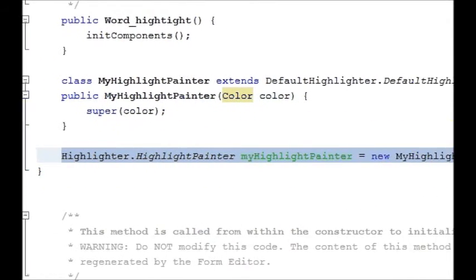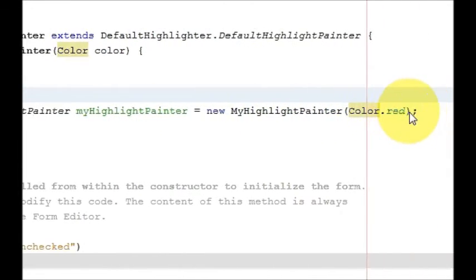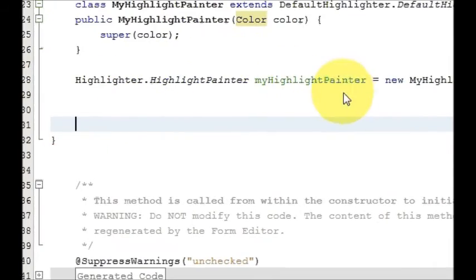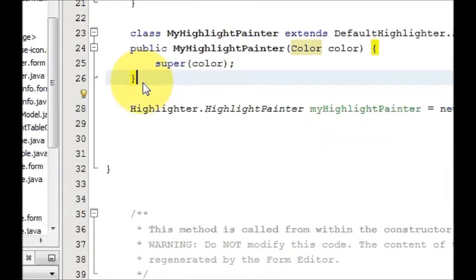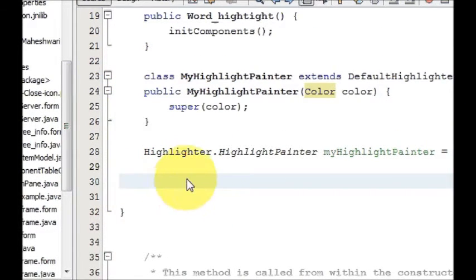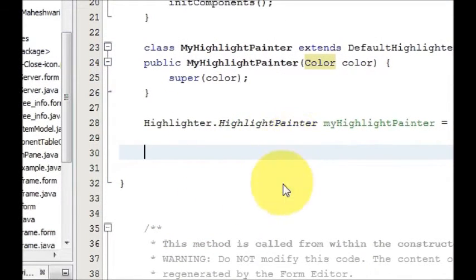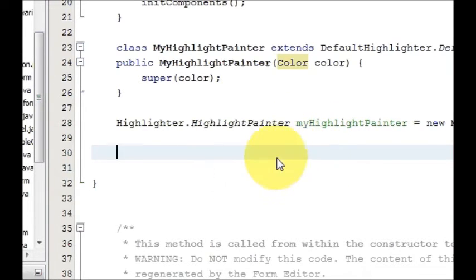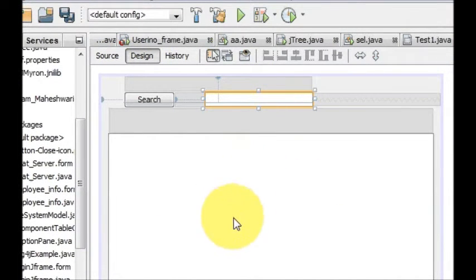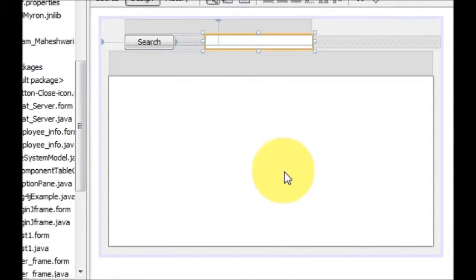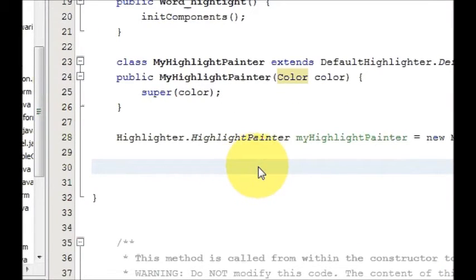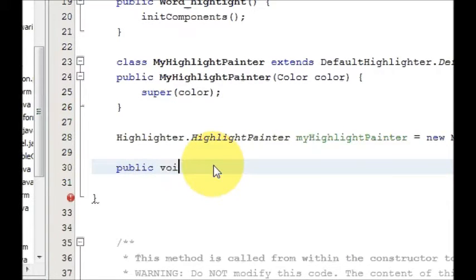This is a global variable. Now we will make a method for highlighting the word. This was just the declaration of the color highlighter. The next method we are going to make is for the highlighter itself — we want to search the word present in the text box and highlight it in the text area. So declare a method: public void highlight.